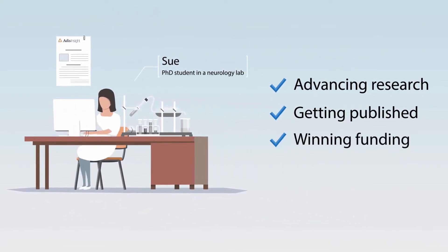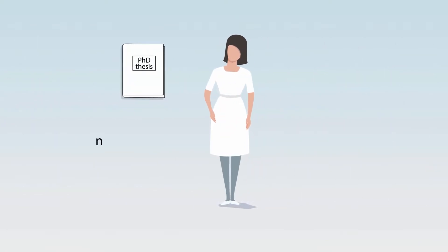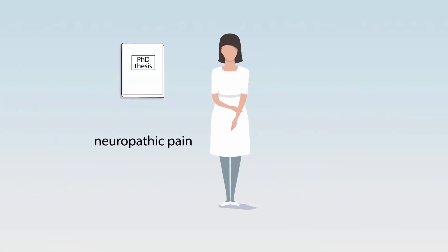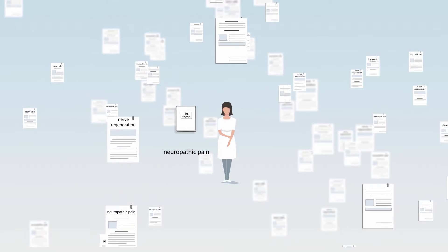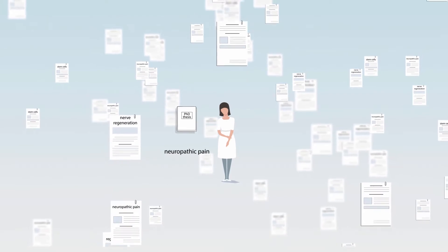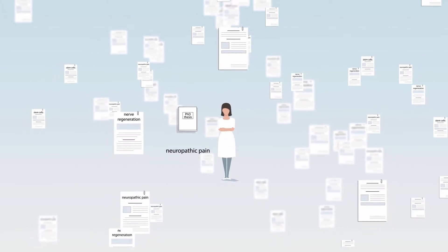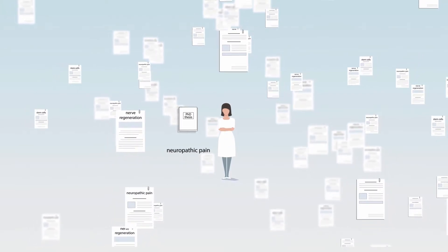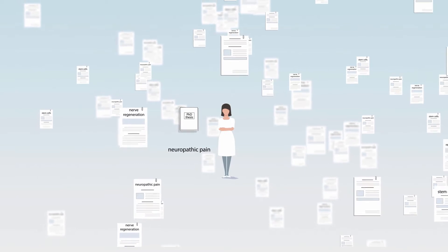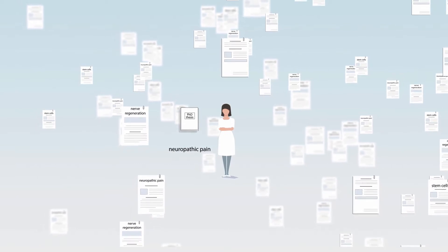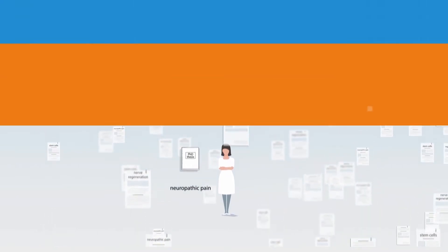Getting published and winning funding. Sue has decided to focus her PhD thesis on neuropathic pain. She is very interested in nerve regeneration using stem cells and wishes to find out more about the research and development surrounding this potential treatment option.